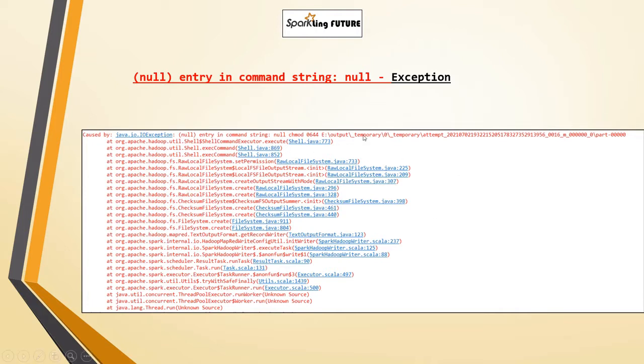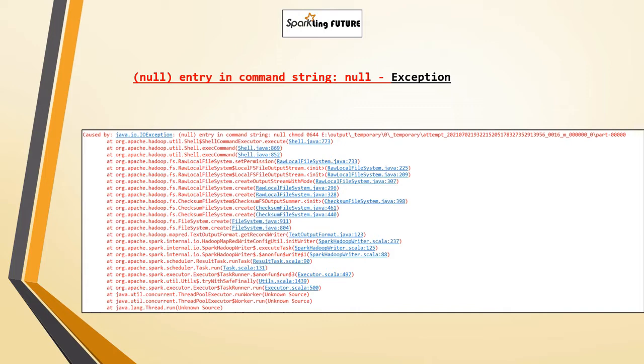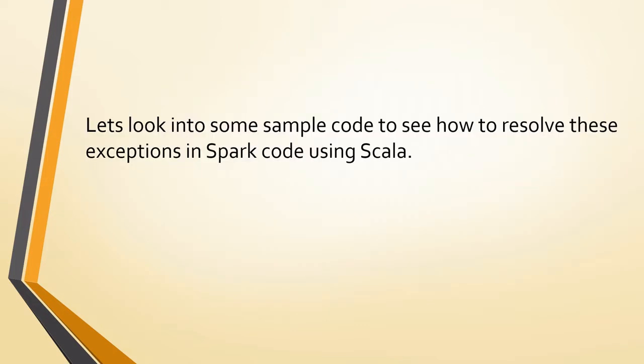This is like chmod 644, a permission related exception that you will encounter when trying to write a file or messages to the console. This exception terminates the Spark job, so you will not be able to perform the next steps. Now let's look into some sample code to see how to resolve these exceptions in Spark using Scala.